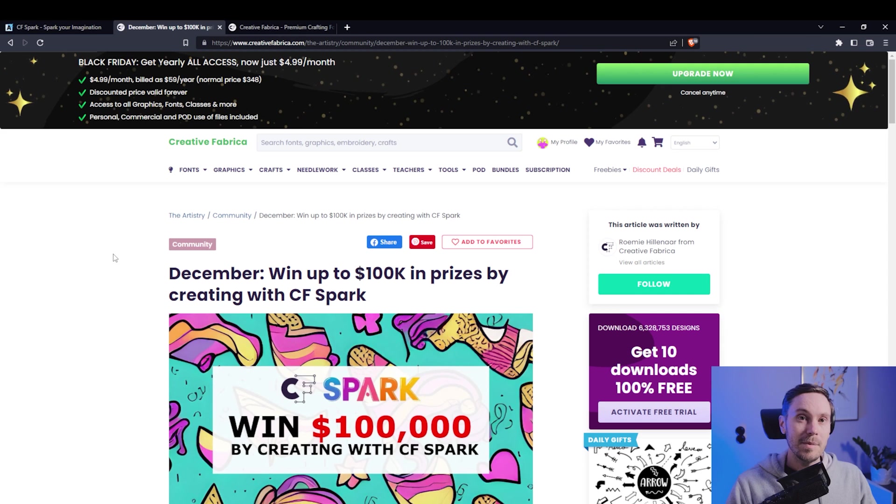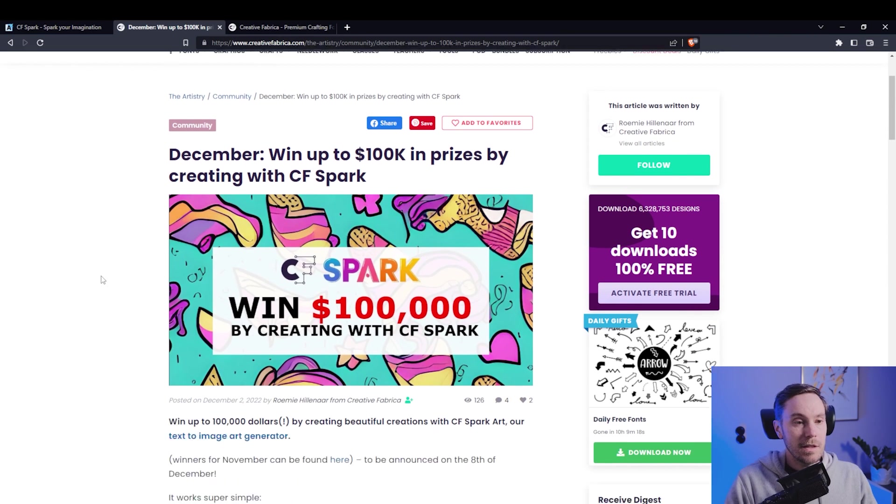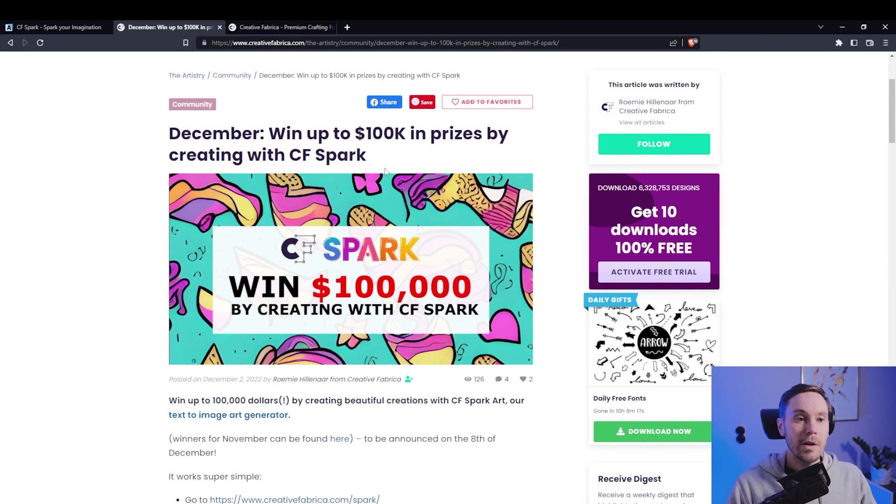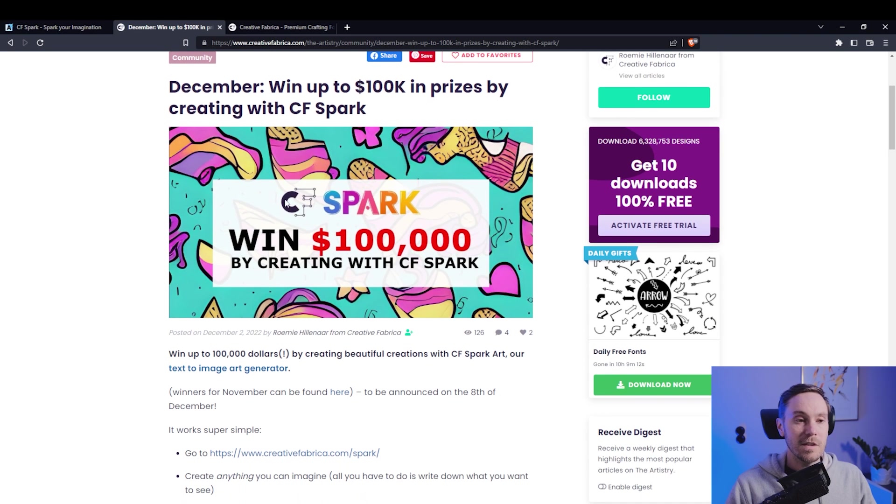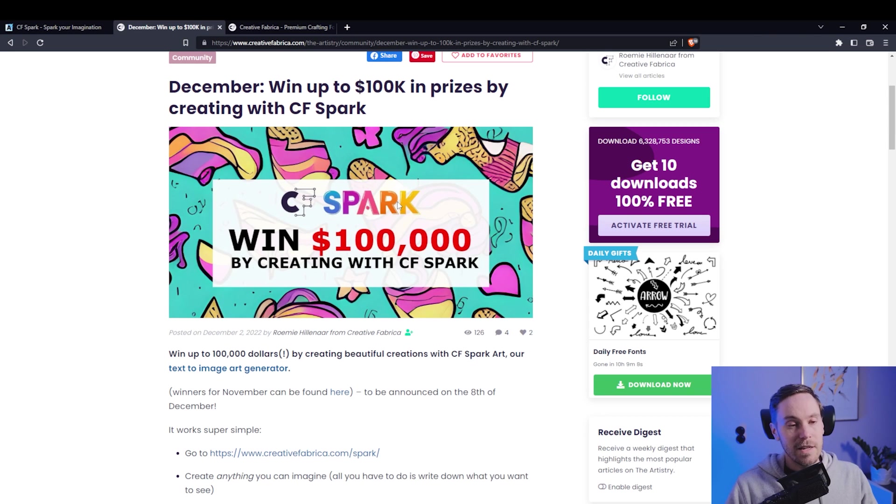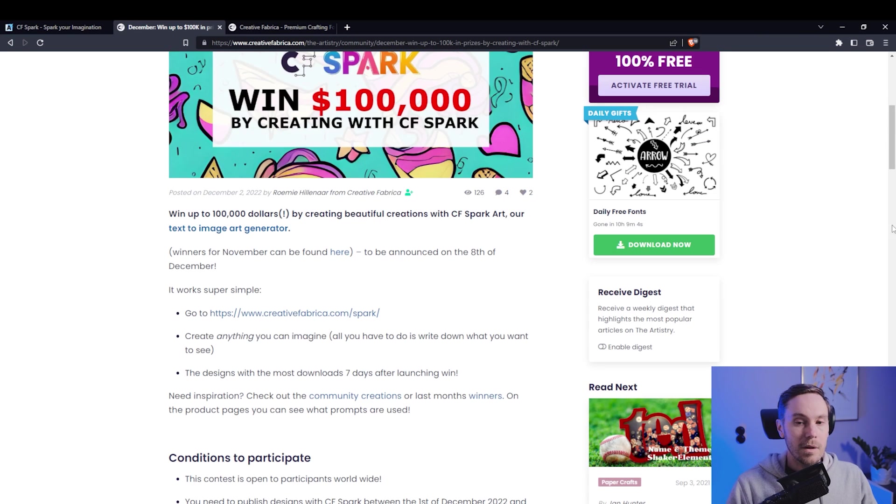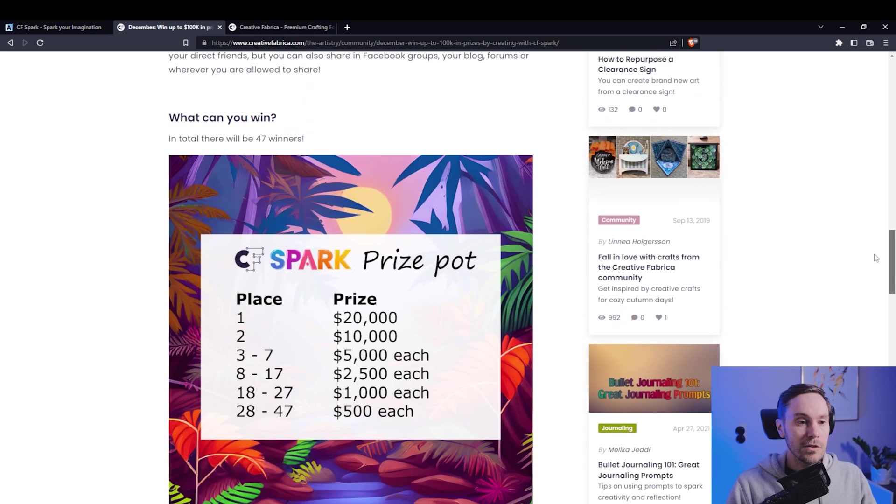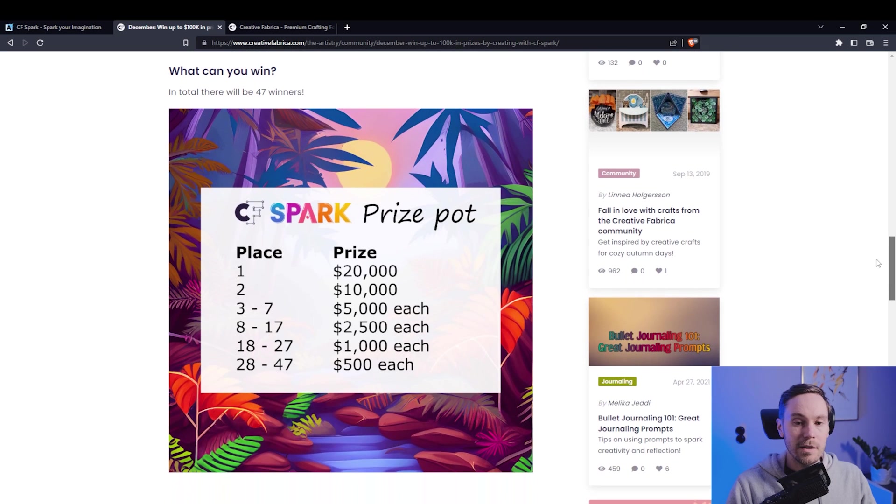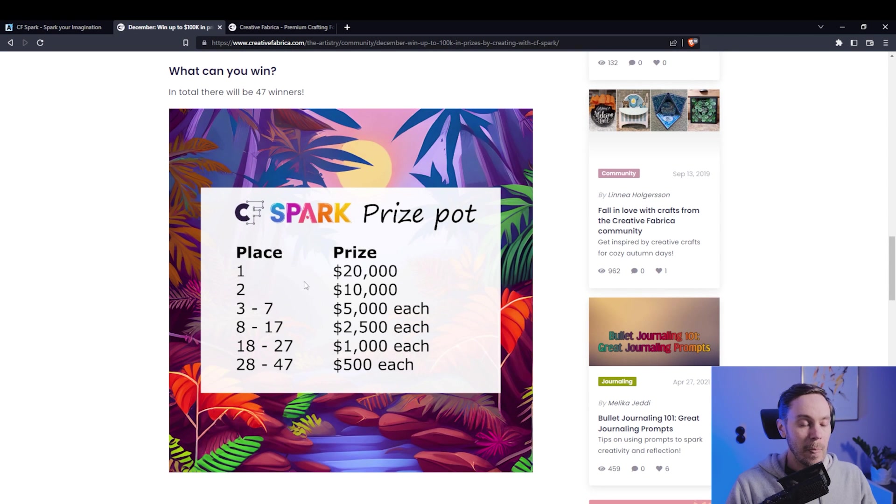So let's talk a little bit about this contest first and it says here December win up to 100k in prizes by creating with CF Spark, that's Creative Fabrica Spark, that's the name of their AI thing. If you just scroll quickly down you can see here the prices - first place gets 20k.